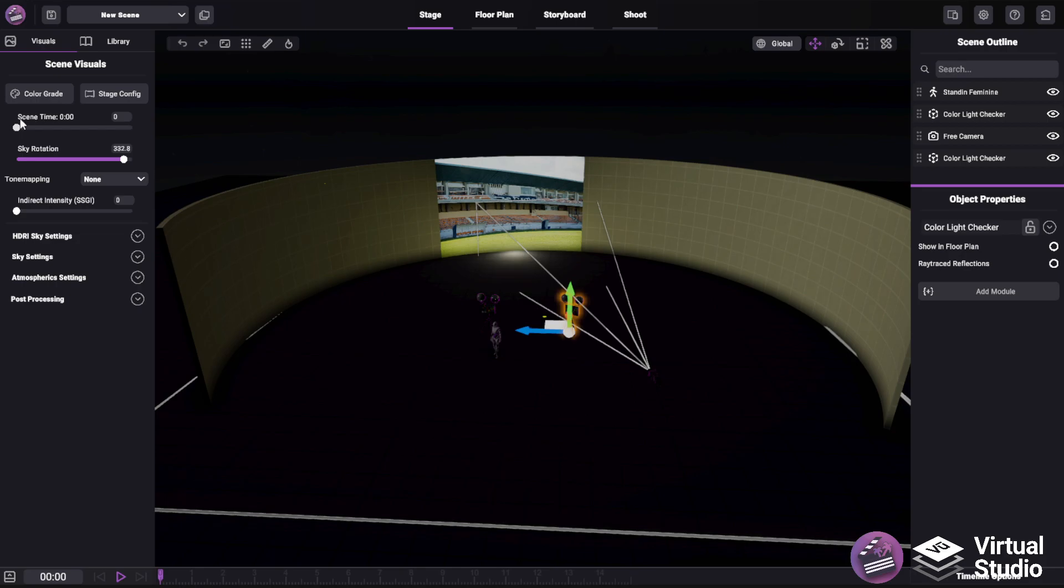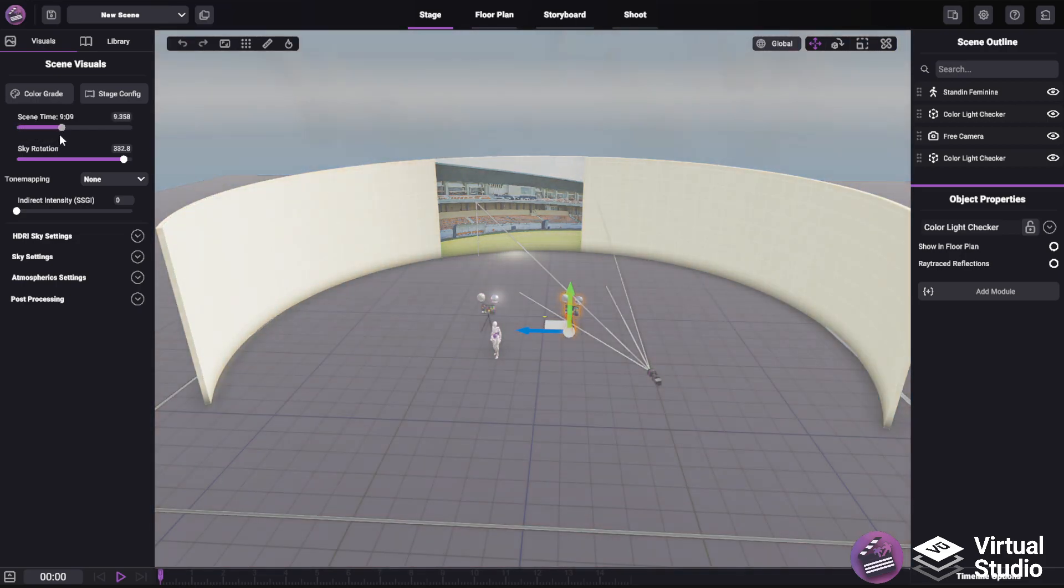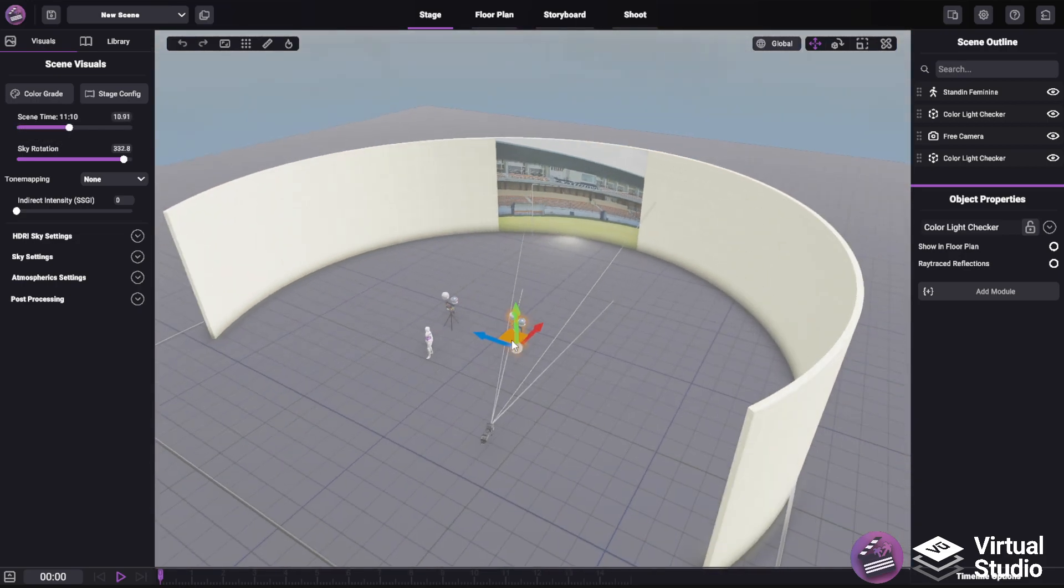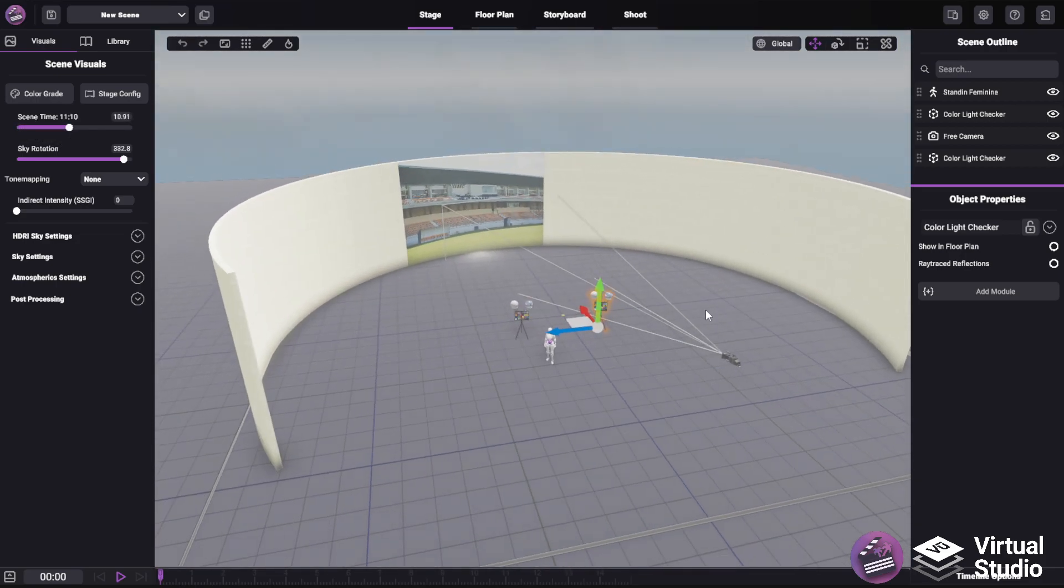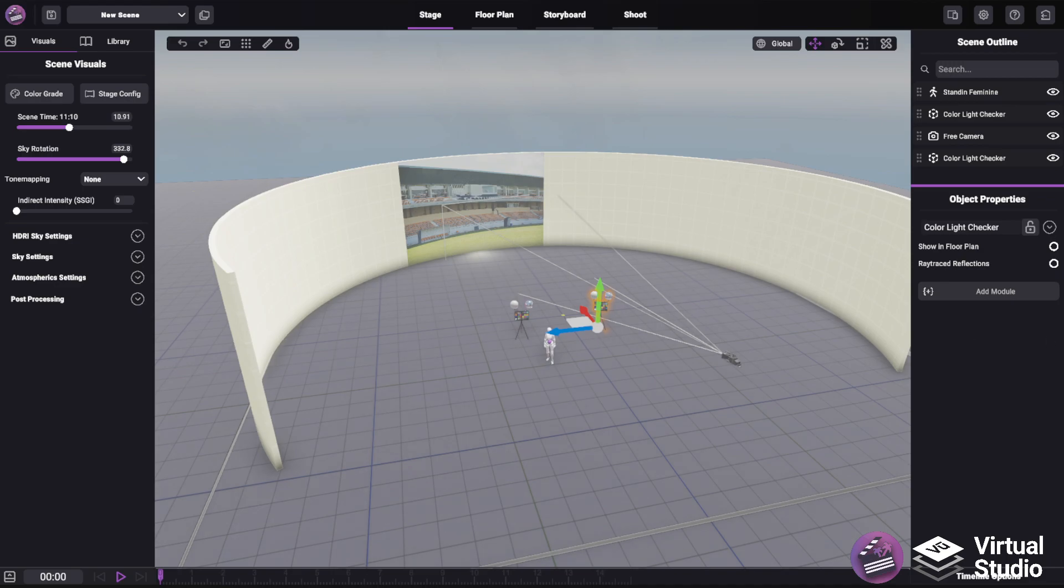And that is an overview of the stage previs functionality currently available in SceneForge. Thank you for watching, I'll see you in the next video.